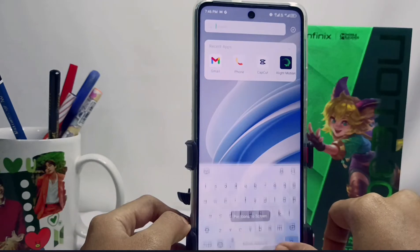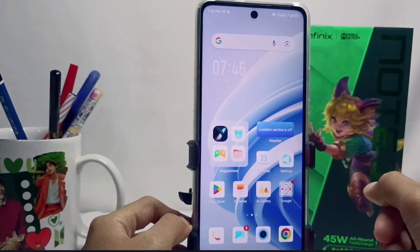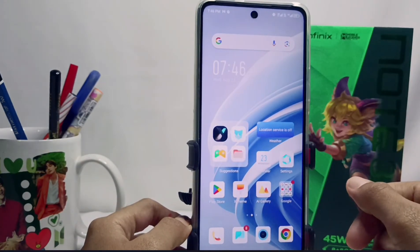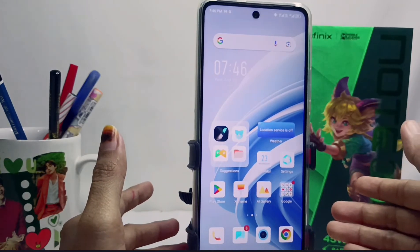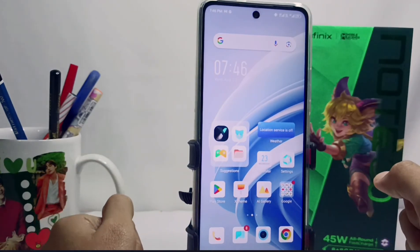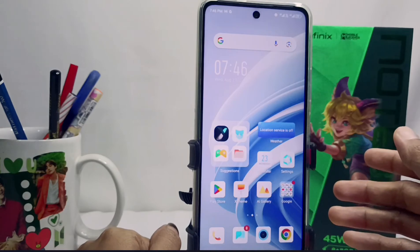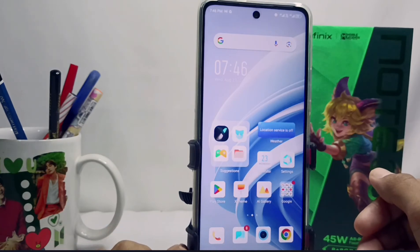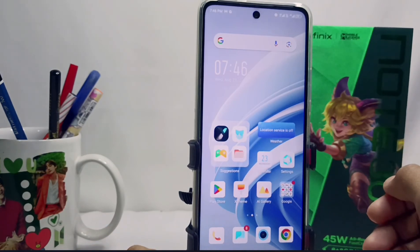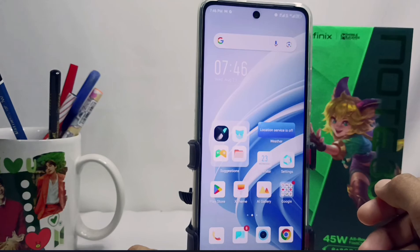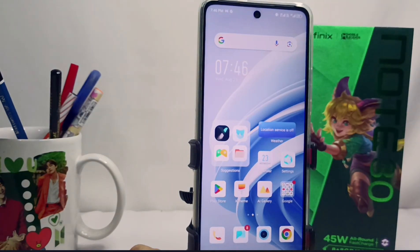That's the tutorial on how to lock the home screen layout on the Infinix Note 30 NFC. This method can also be applied on the Infinix Note 30 and Infinix Note 30 Pro. Please press the subscribe button for more tutorials. Thank you.